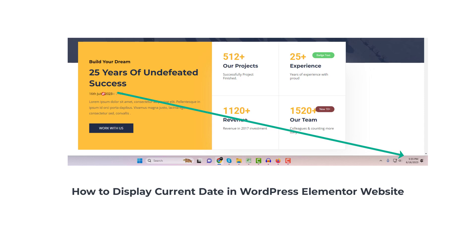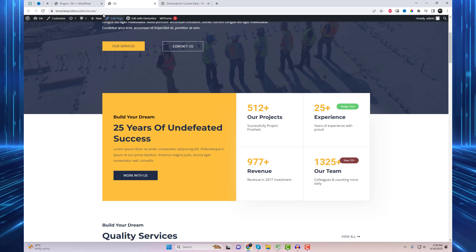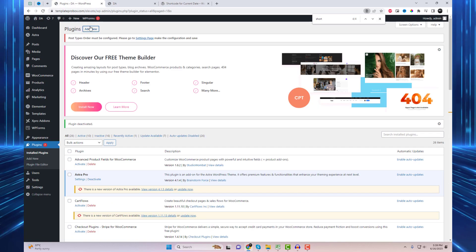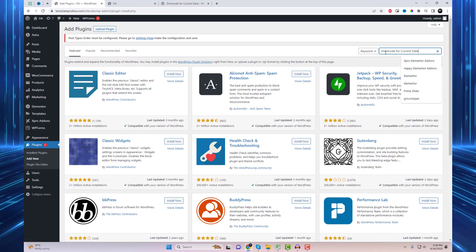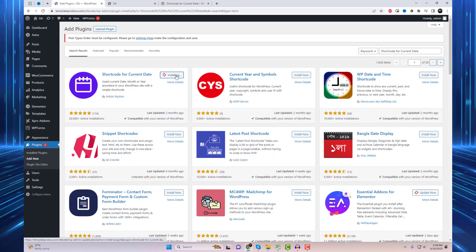Welcome to our video tutorial on how to display the current date in your WordPress Elementor website. In this tutorial, we'll be using a simple shortcode provided by a plugin to achieve this. Step 1: Install and activate the plugin that provides the shortcode for the current date. You can find this plugin in the WordPress plugin repository. I will add the plugin link in the video description.